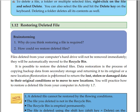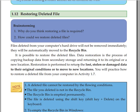Restoration is performed to return the lost, stolen, or damaged data.